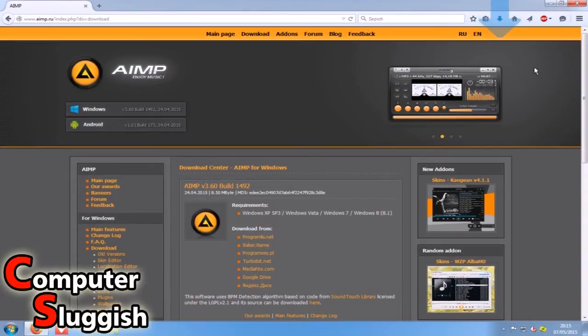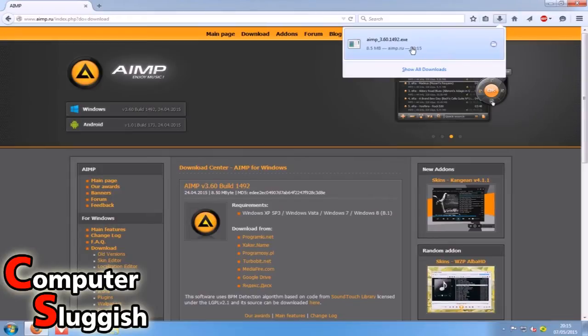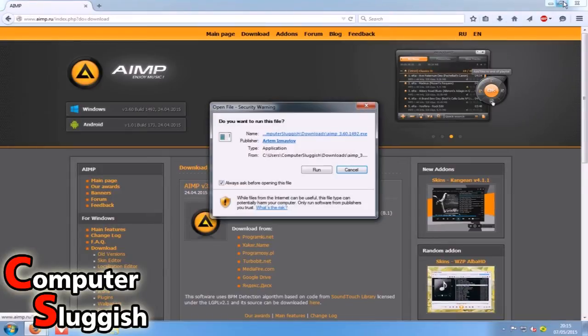Once it's downloaded we're just going to click the top right hand corner here and select the setup file.